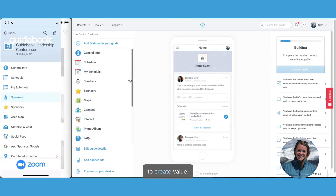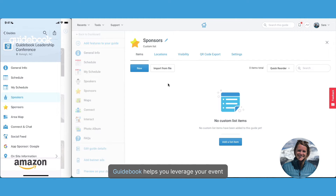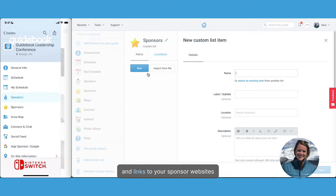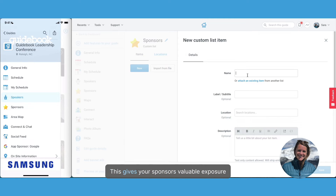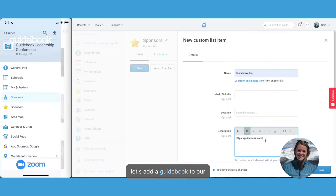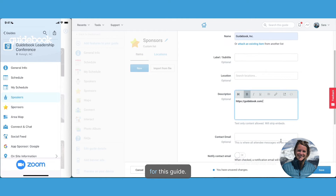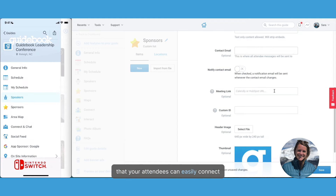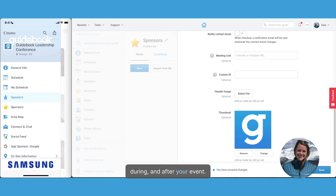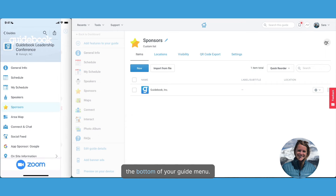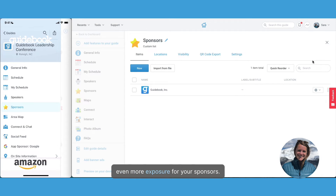Guidebook is always looking to create value, and speaking of value, Guidebook helps you leverage your event sponsors. Within this designated space, you can easily add sponsor logos and links to your sponsor websites within the app. This gives your sponsors valuable exposure to a targeted audience. Let's add Guidebook to our list of sponsors for this guide. You can also provide a contact email so that your attendees can easily connect with sponsors before, during, and after your event. You can also offer the opportunity to add banner ads that rotate at the bottom of your guide menu — even more exposure for your sponsors.